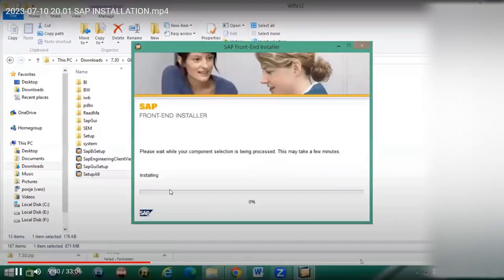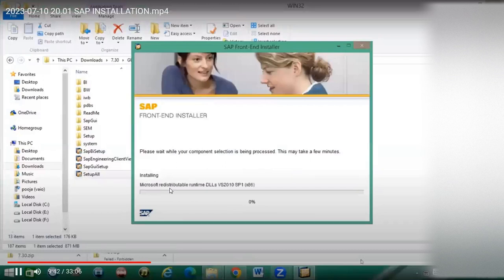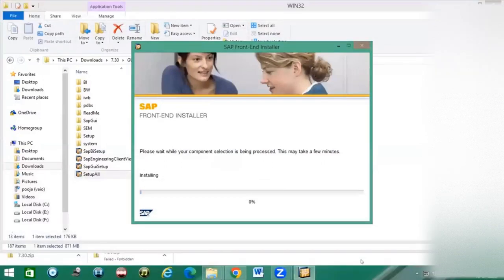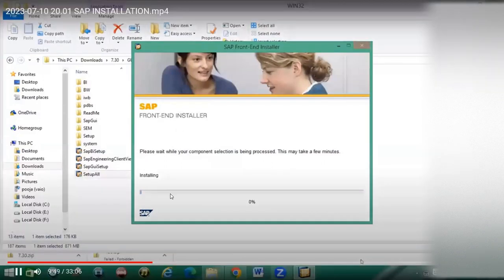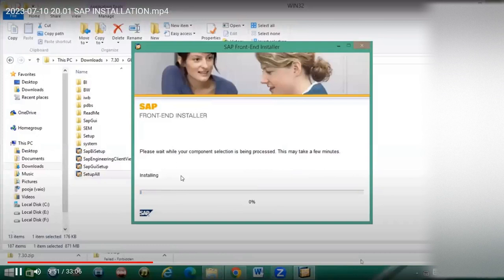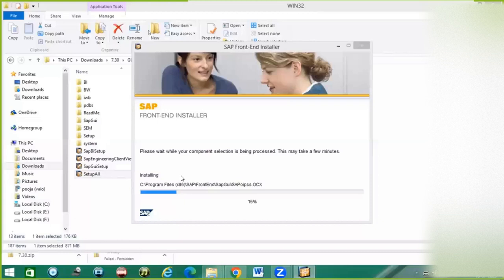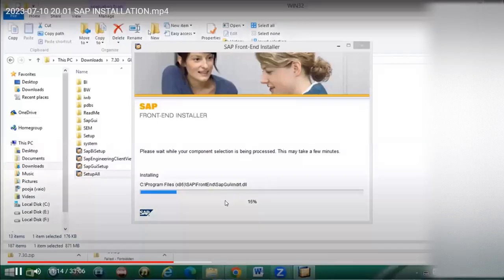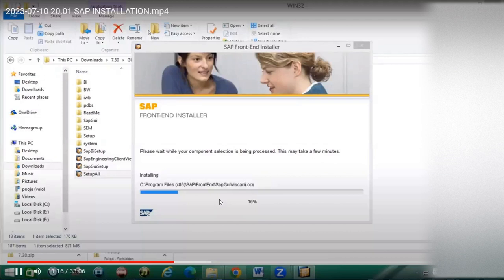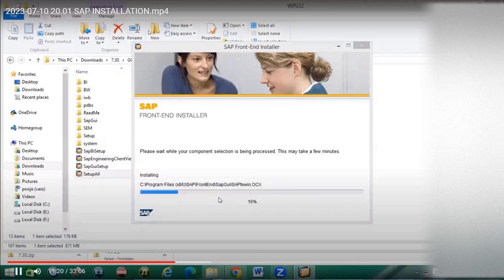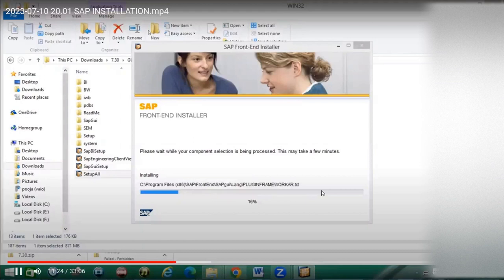Click on next. The installation will proceed to 100%, and you will get an SAP logo on the desktop.